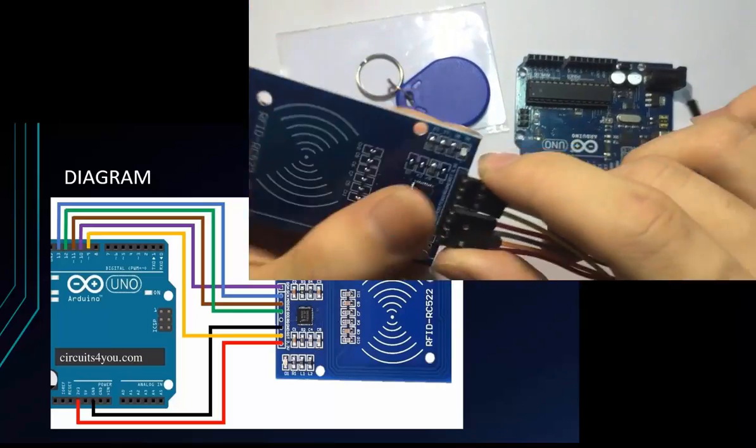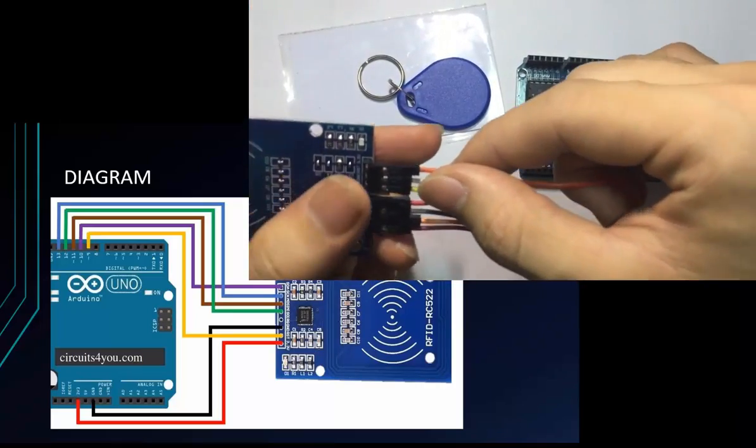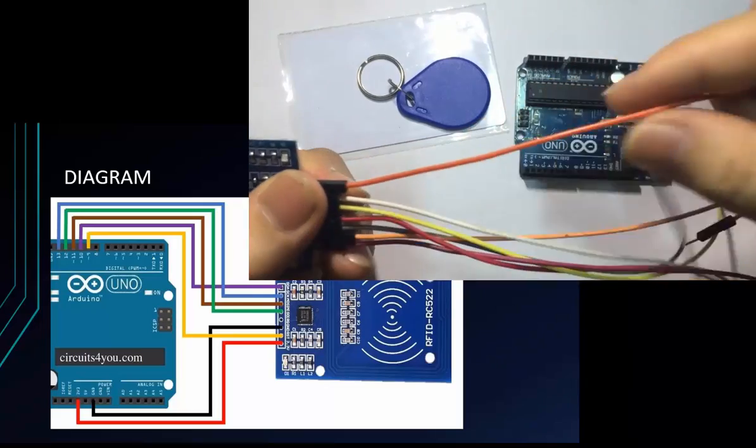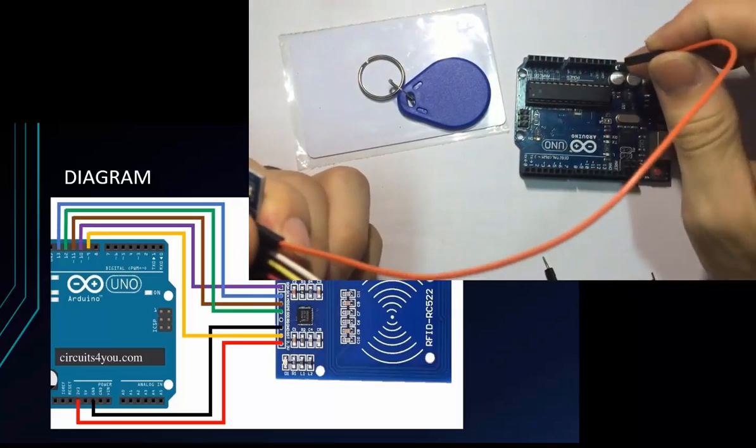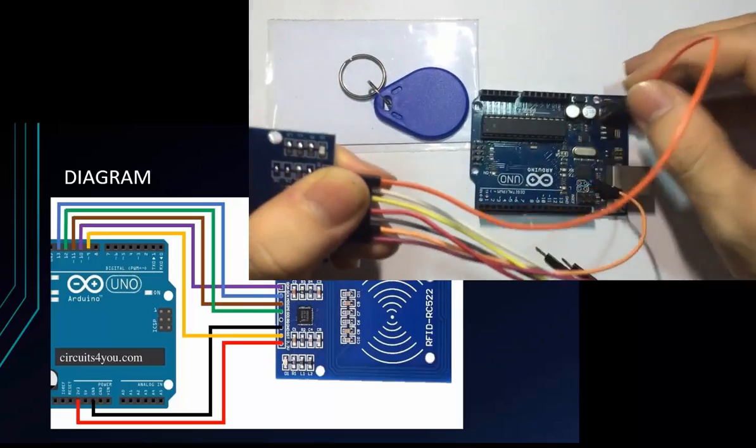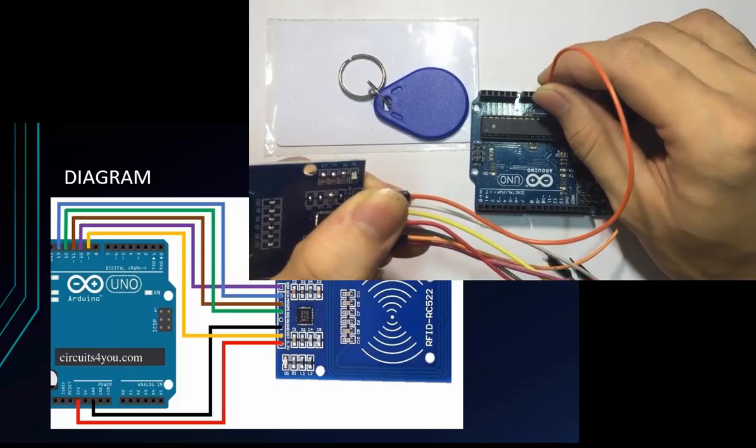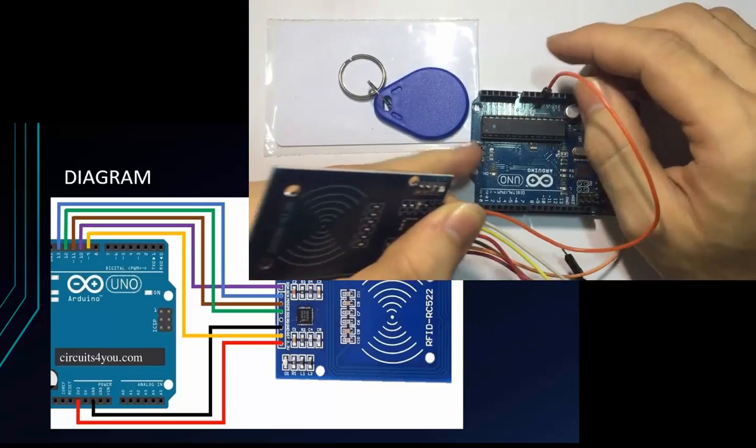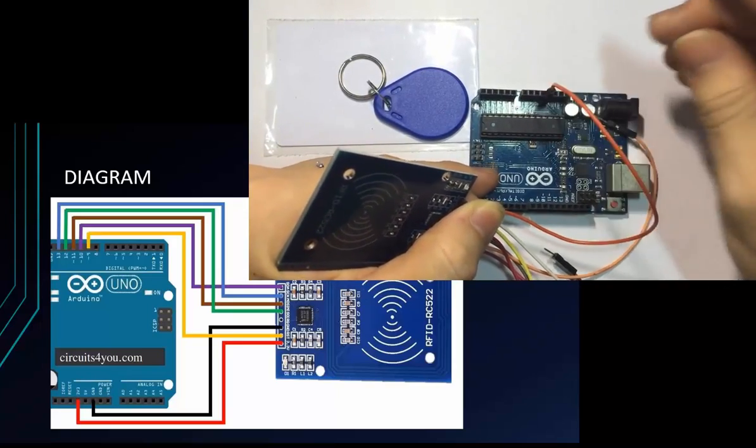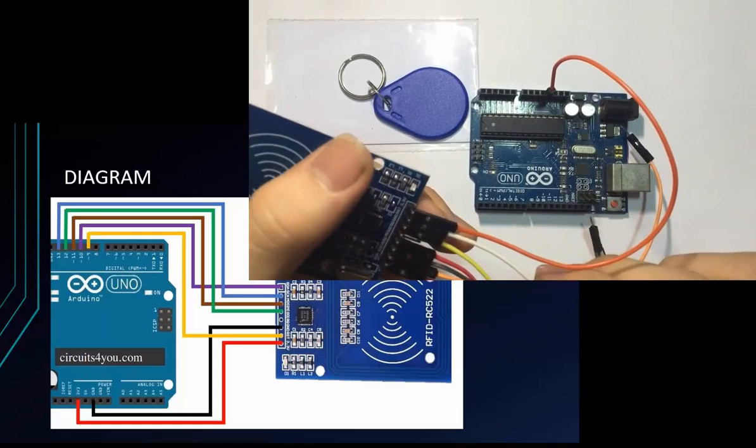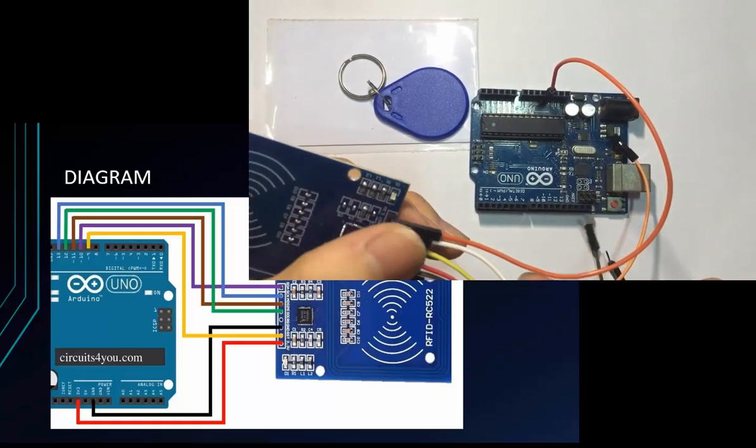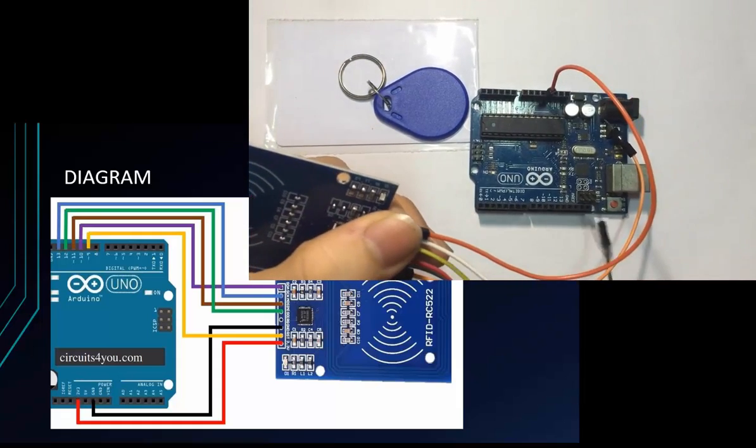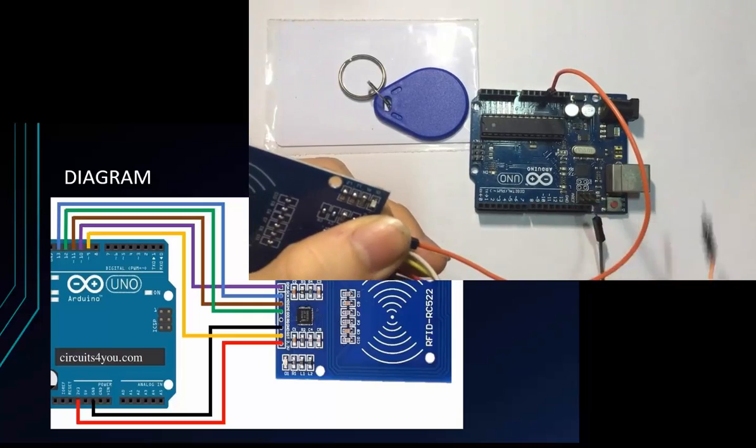Now I will connect like the diagram. First of all is 3.3 voltage. Please pay attention, don't connect to 5 voltage. Next is reset pin, I will connect to pin 9.